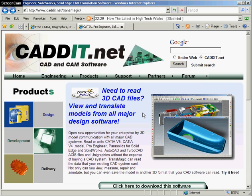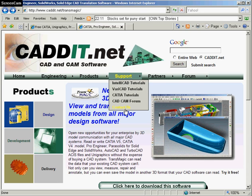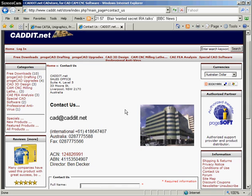We would be more than happy to demonstrate how Transmagic translation software not only can increase the efficiency of your engineering department but also open new doors of business opportunity in the ability to communicate with various CAD systems and bring the data across into your business reliably.